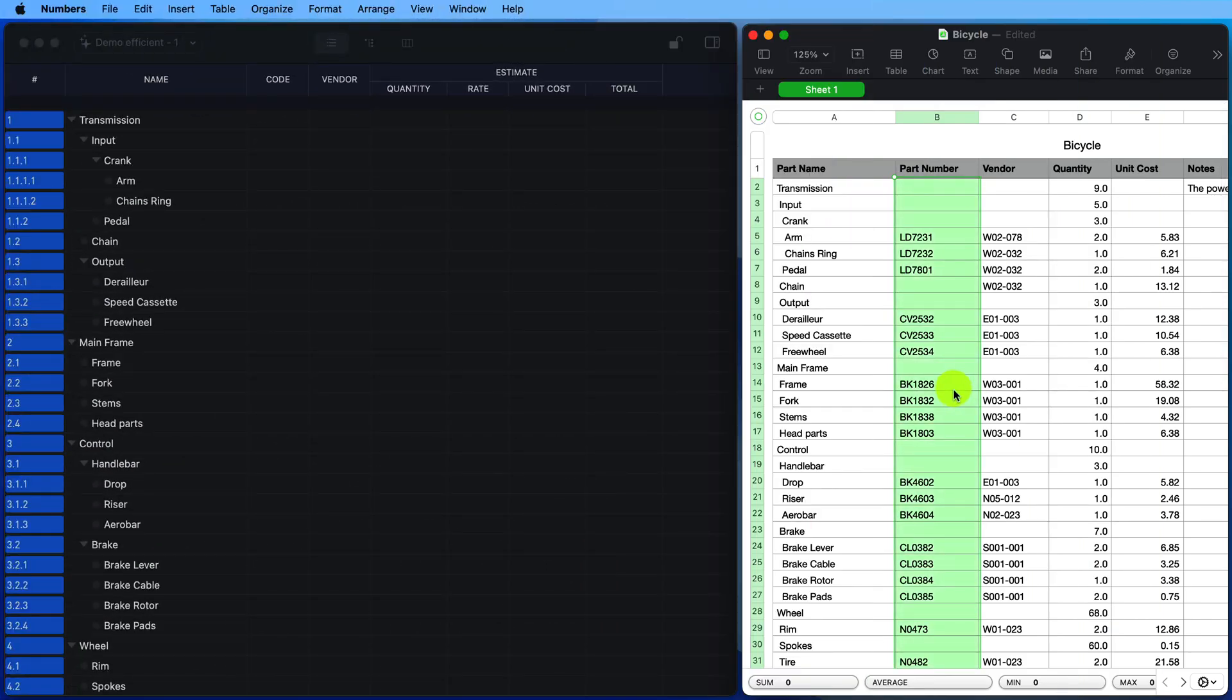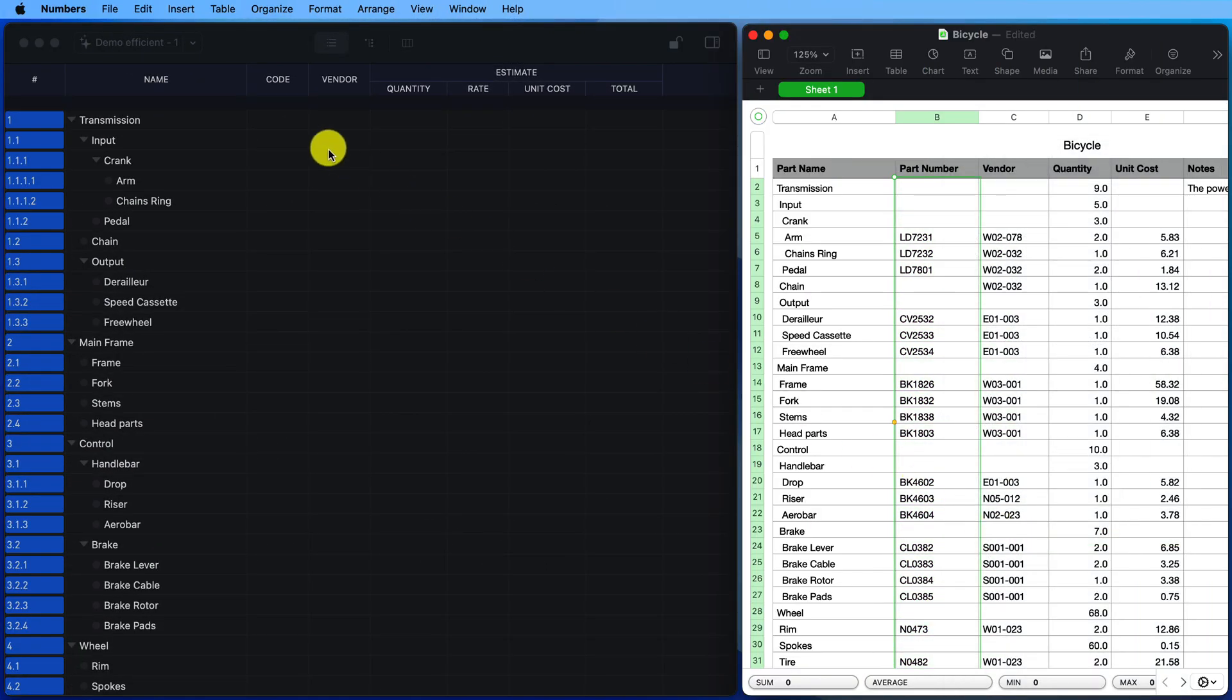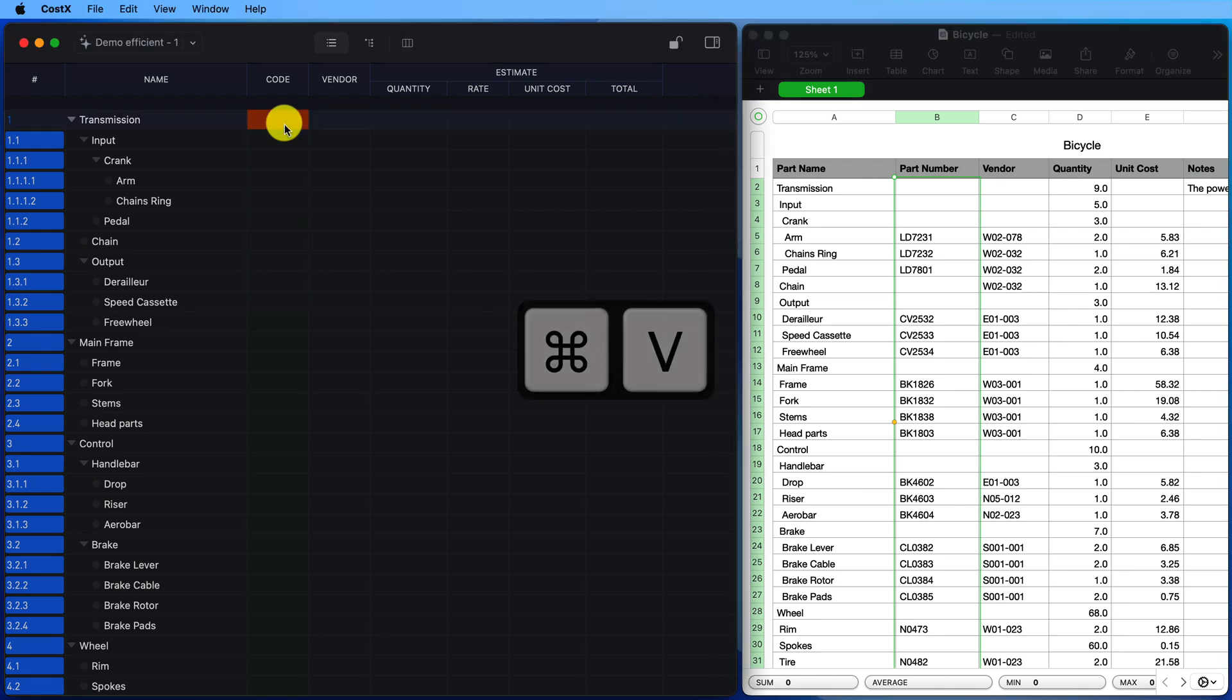The second shows how to copy content from Excel to change multiple cells in a list view at once.